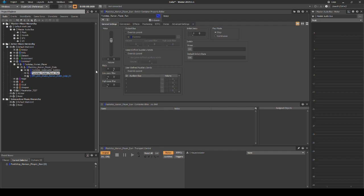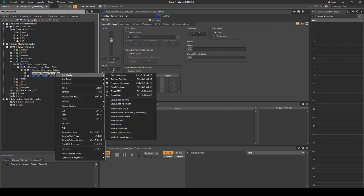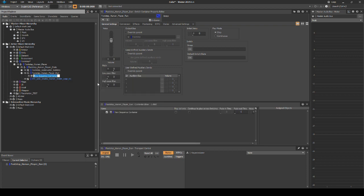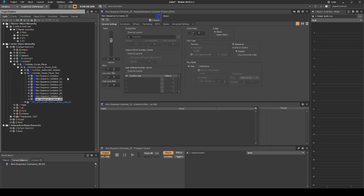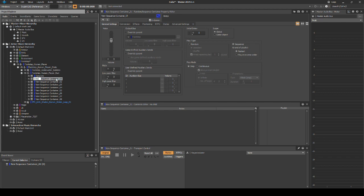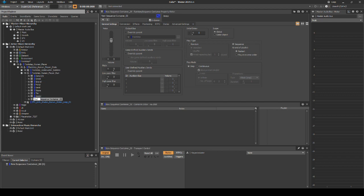Right click the footstep_human_player_run switch container, then select New Child Sequence Container. Copy and paste the new sequence container so you have nine sequence containers. Now name each sequence container a different material type: Concrete, Grass, Gravel, Metal, Sand, Stone, Tile, Water, and Wood.